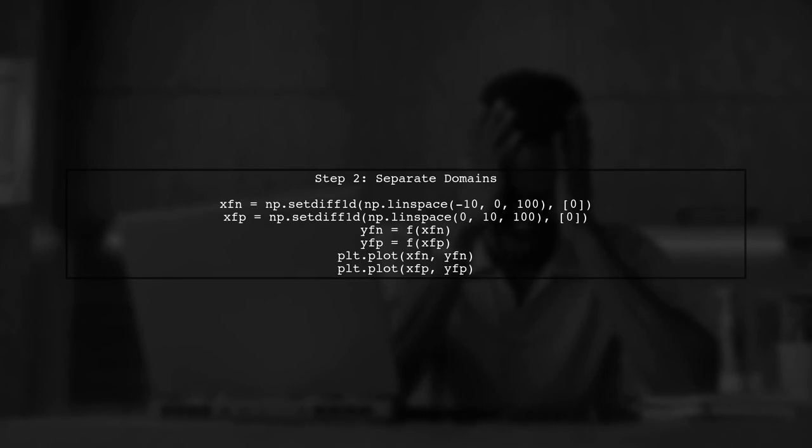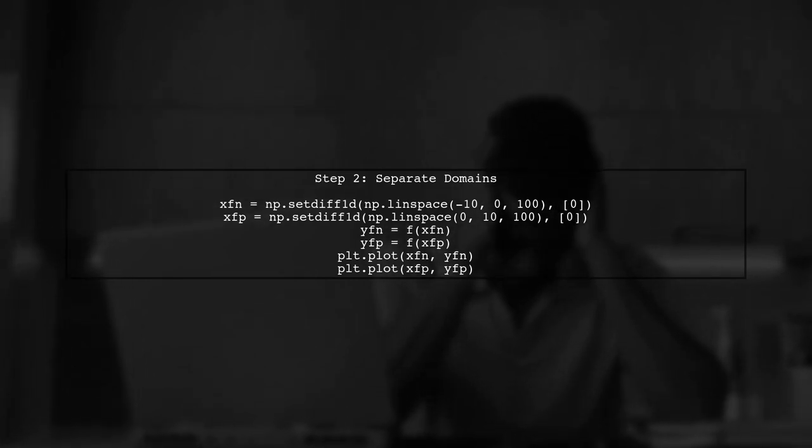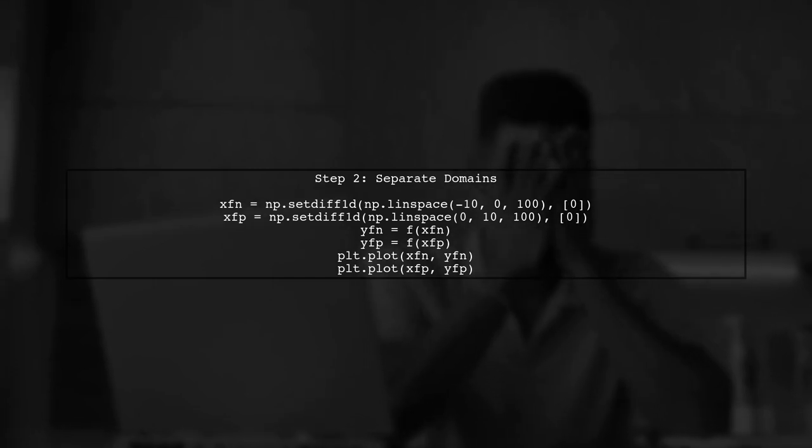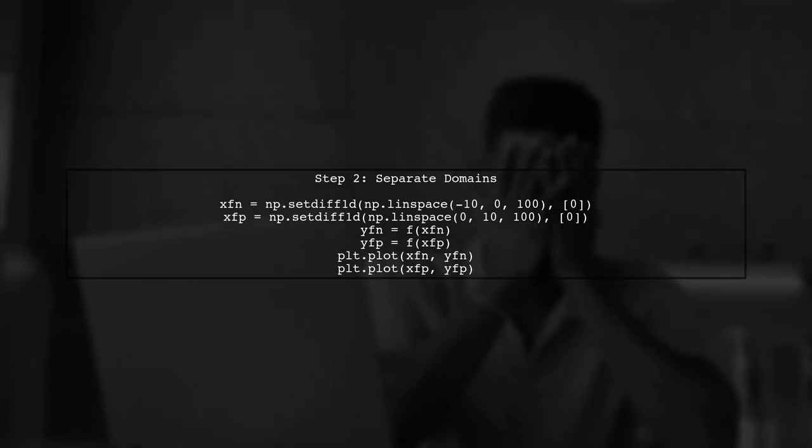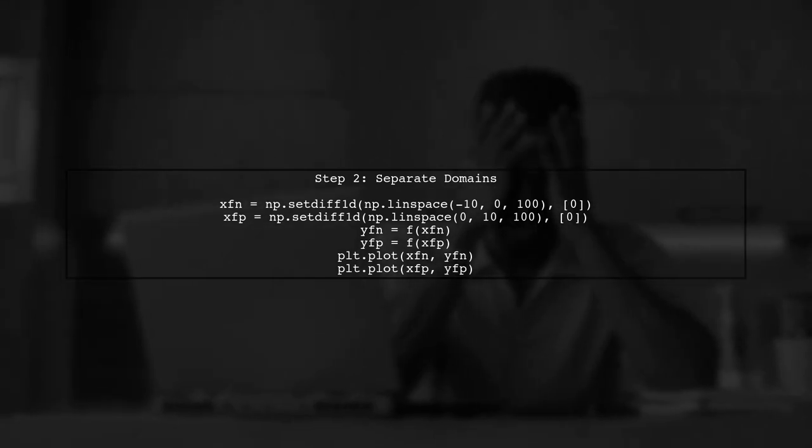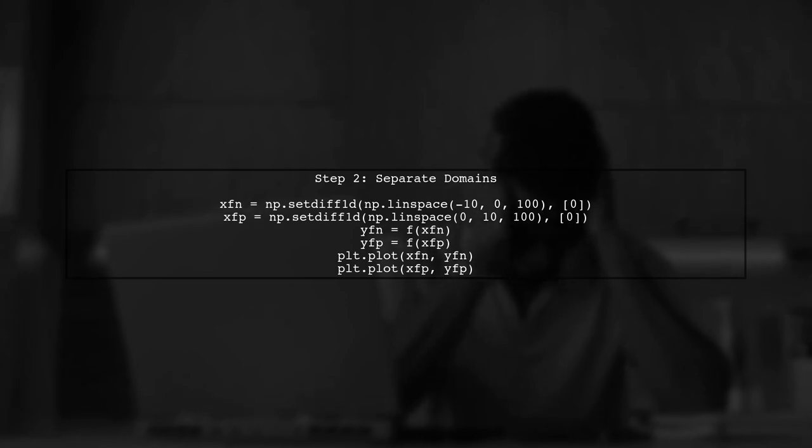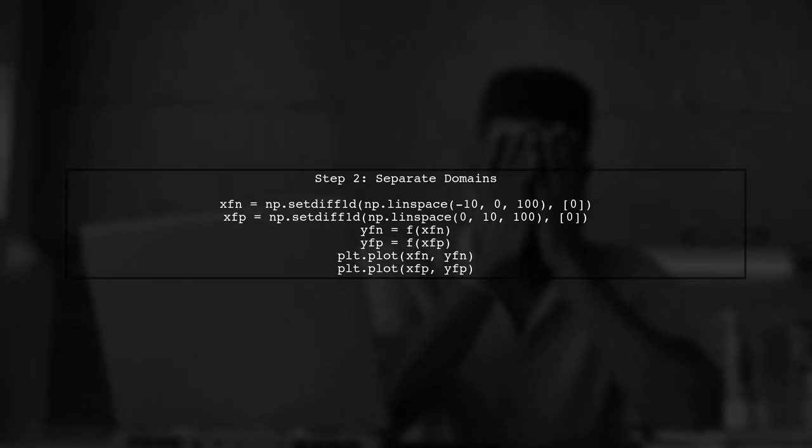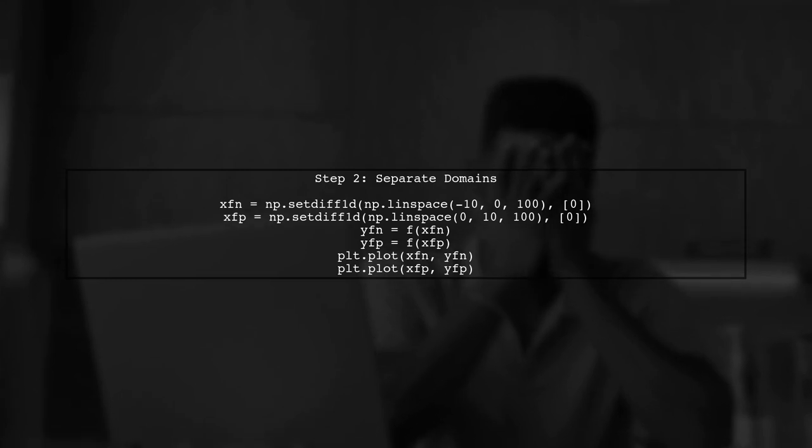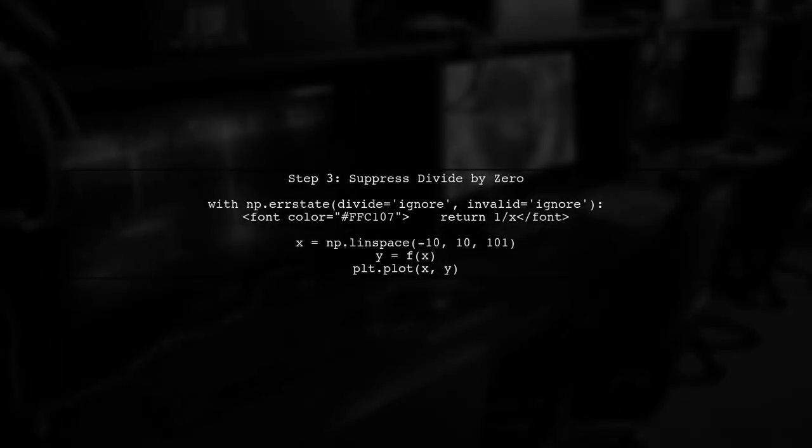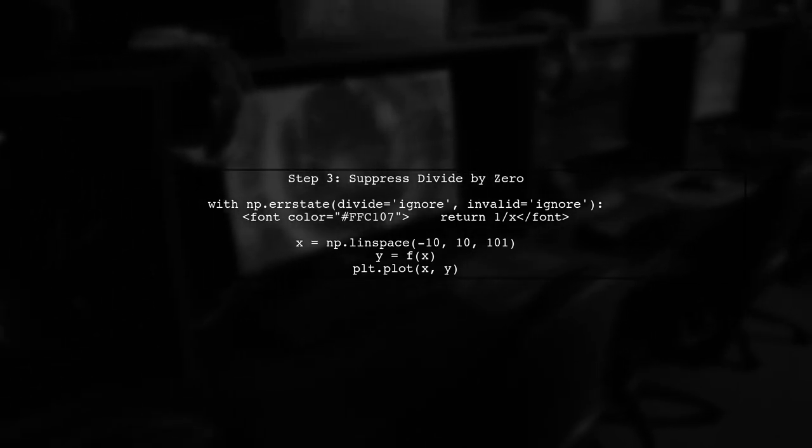Now let's explore a better approach by plotting the function over two separate domains, one for negative values and one for positive values. While this method works, it can be cumbersome.